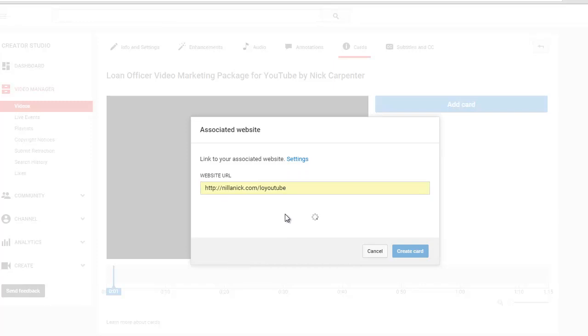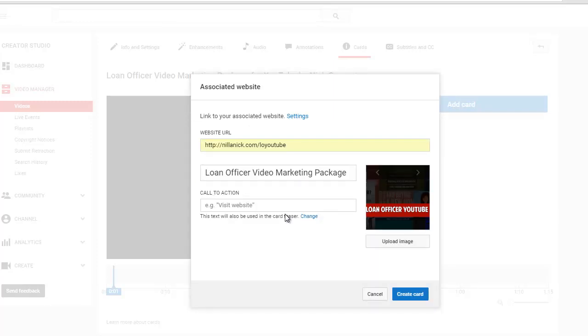Now the cool thing is, if you have a WordPress site you can use a plugin that lets you create basically links on your website that go to other websites. So like this here it doesn't even go to nilandnick.com.